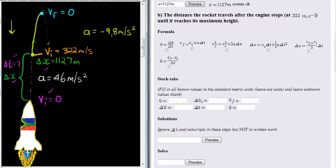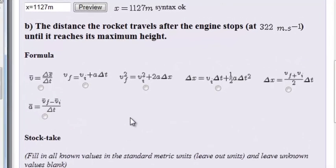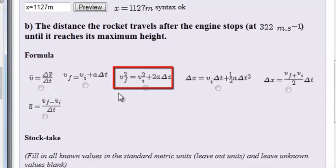For this part of the journey we have three known parameters, and therefore we can calculate any other parameter. They want the distance the rocket travels after the engine stops — from where the engine stops until it reaches its maximum height — which is simply the displacement from this velocity to that velocity. With future velocity, initial velocity, and acceleration known, we can calculate that.